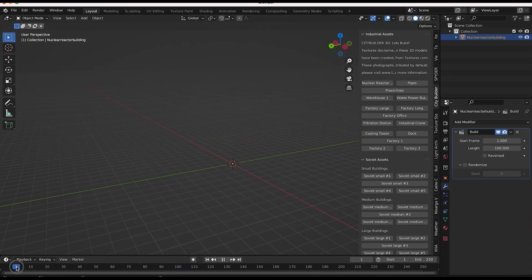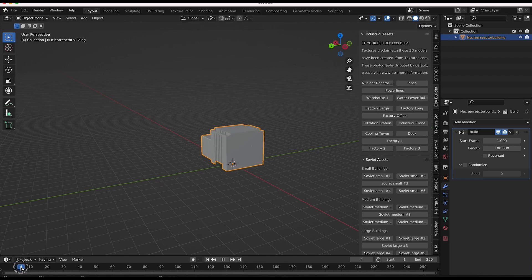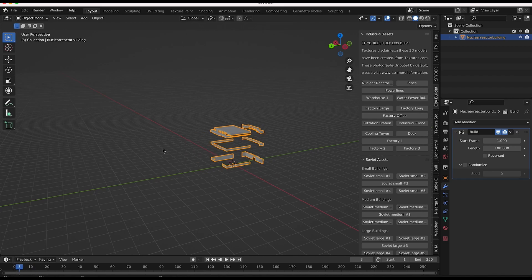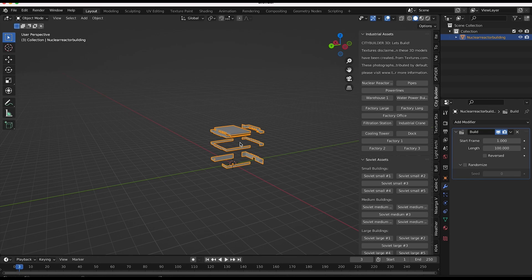However, you can kind of notice that in this specific case, different parts of our nuclear power plant aren't being built in a very procedural way. It's just kind of randomly selecting faces here. And it's actually not randomly selecting faces. Essentially how the build modifier works is it selects the faces of this model that were built first and then starts building those in order.